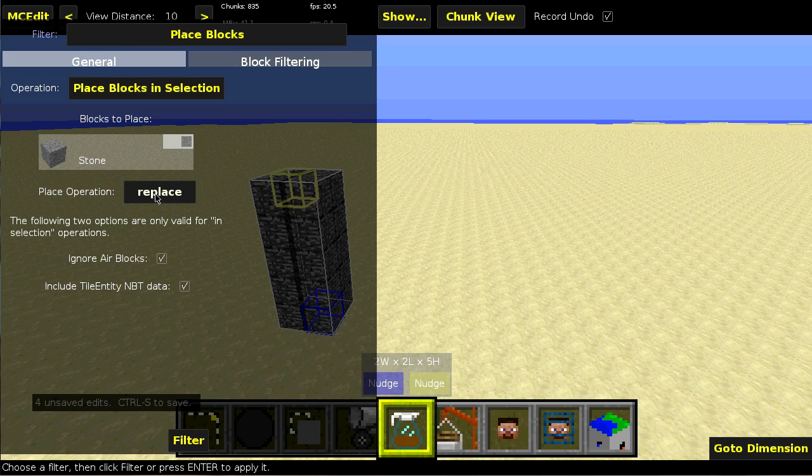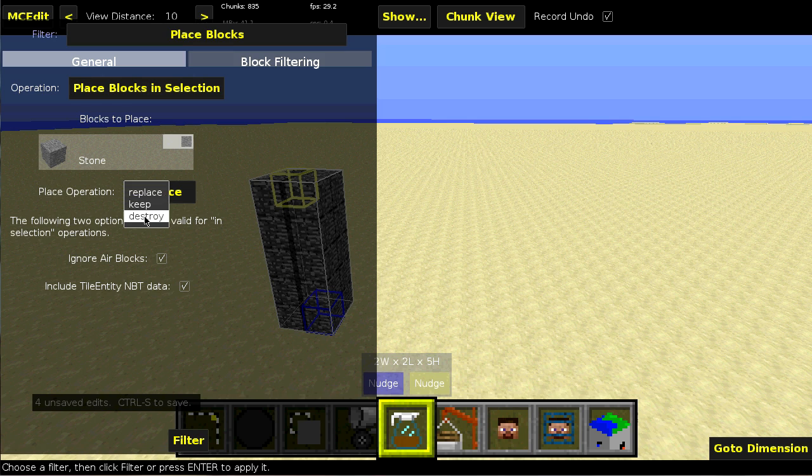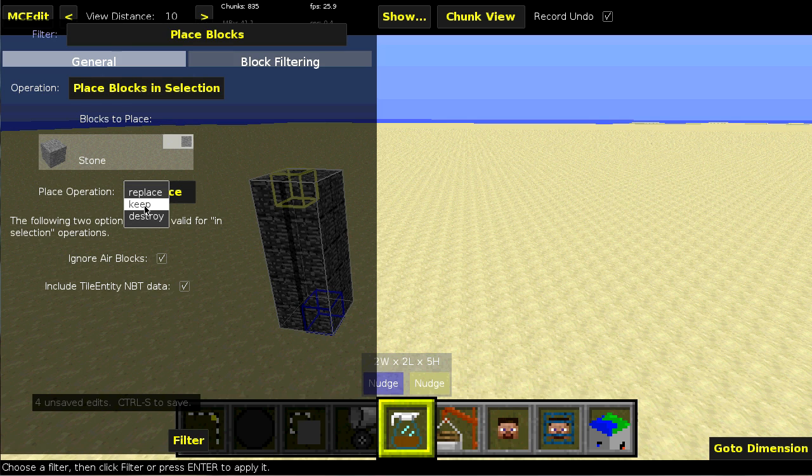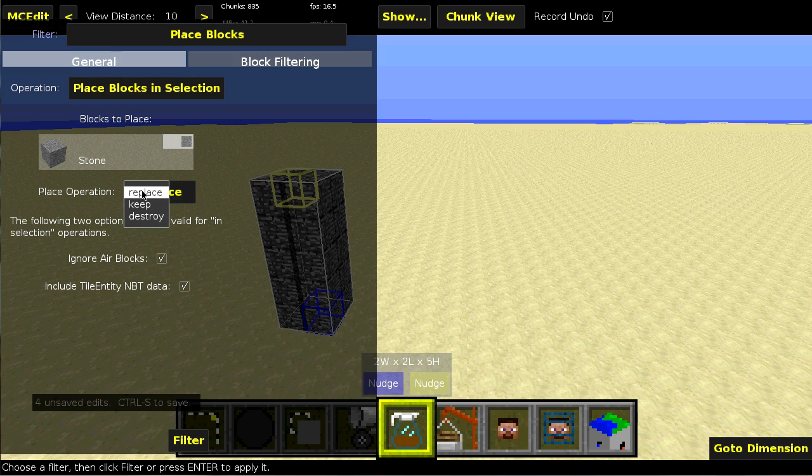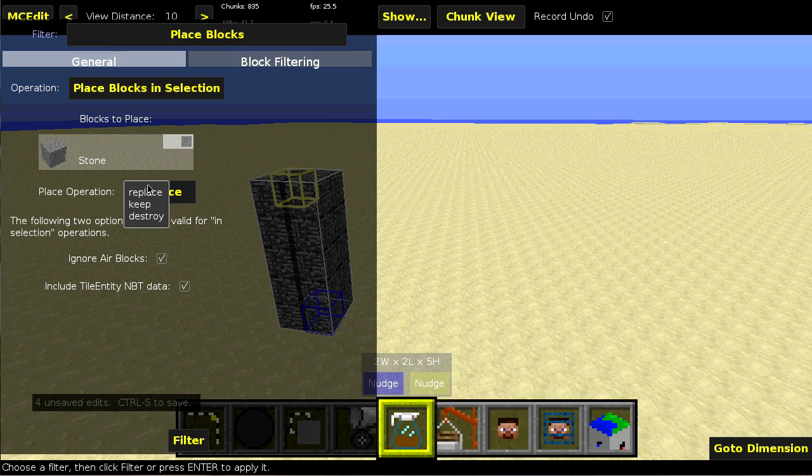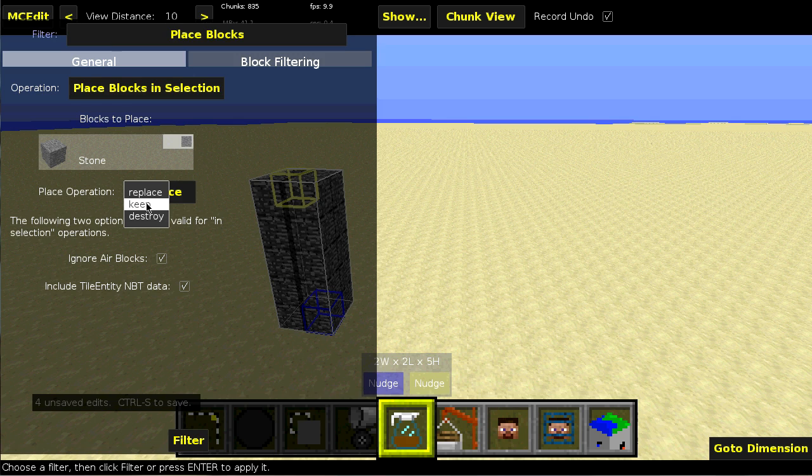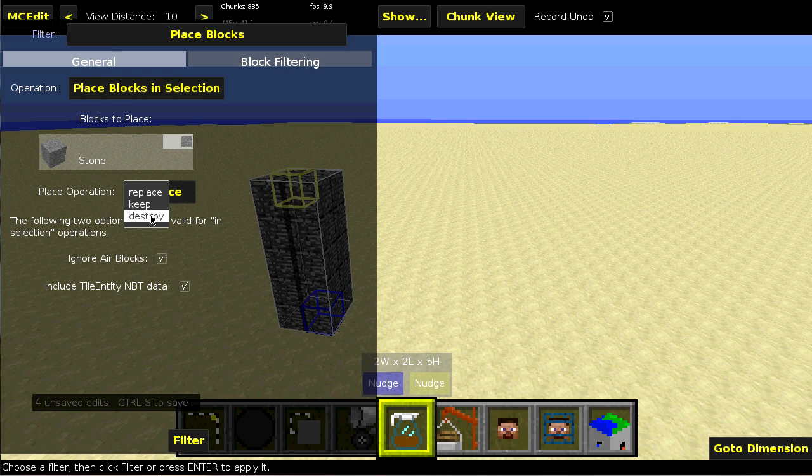Then there's the place operation. These are basically for the command itself. It takes one of three different operations. Replace will replace the block if it isn't the same type of block. Keep will only replace it if it's not air, I think. I could be wrong. And destroy will destroy the block, drop an item, and then spawn in the new block. Generally, I recommend you use replace.